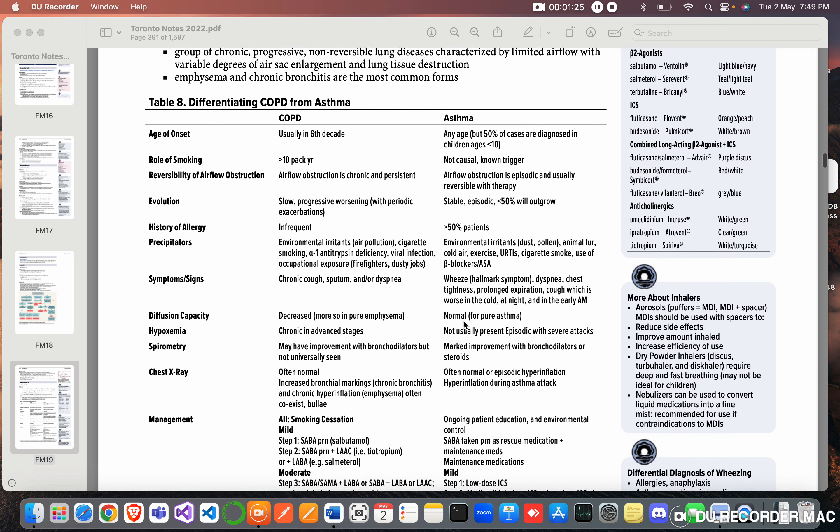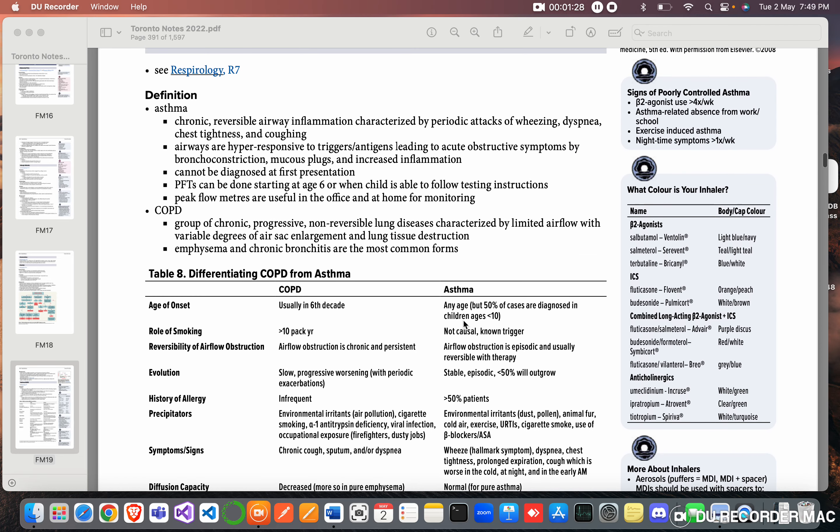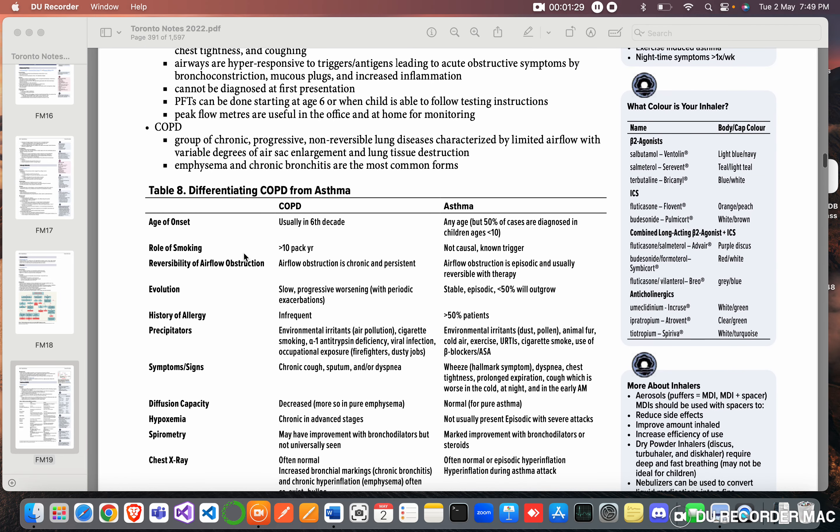Differentiating COPD from asthma: Age of onset - COPD in the 60s, asthma any age but 50% of cases are diagnosed in children less than 10. So asthma is a disease of children. Rule of smoking - more than 10 pack years. Asthma not casual, known trigger.